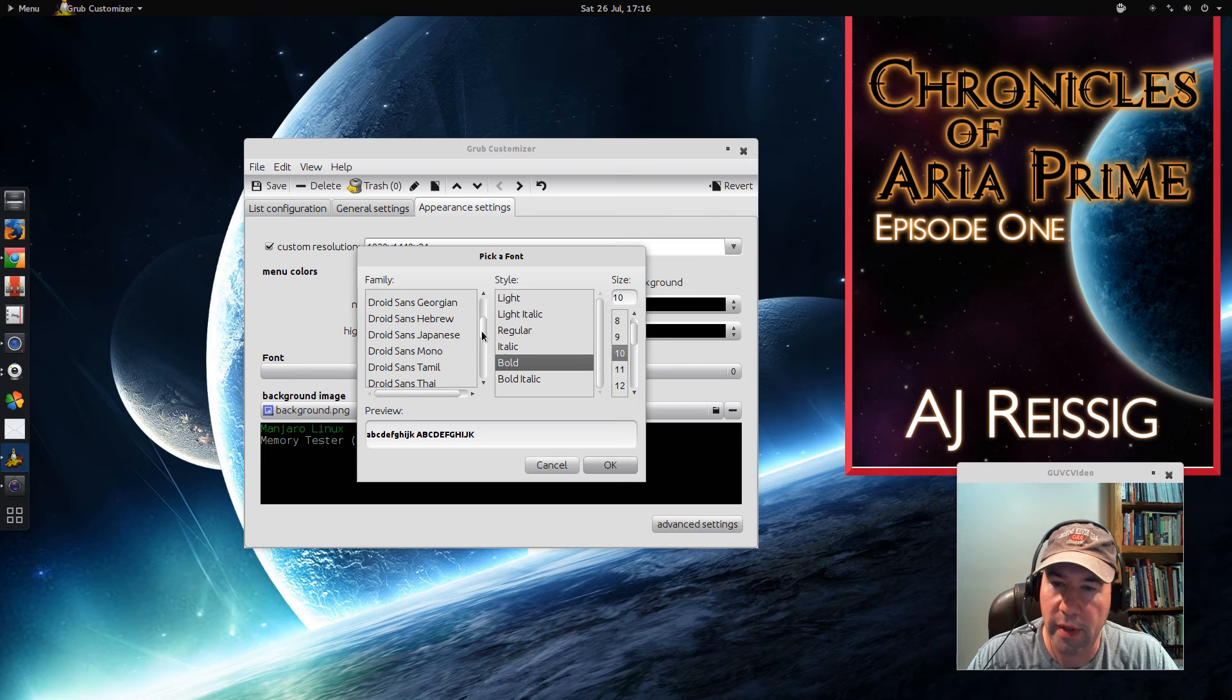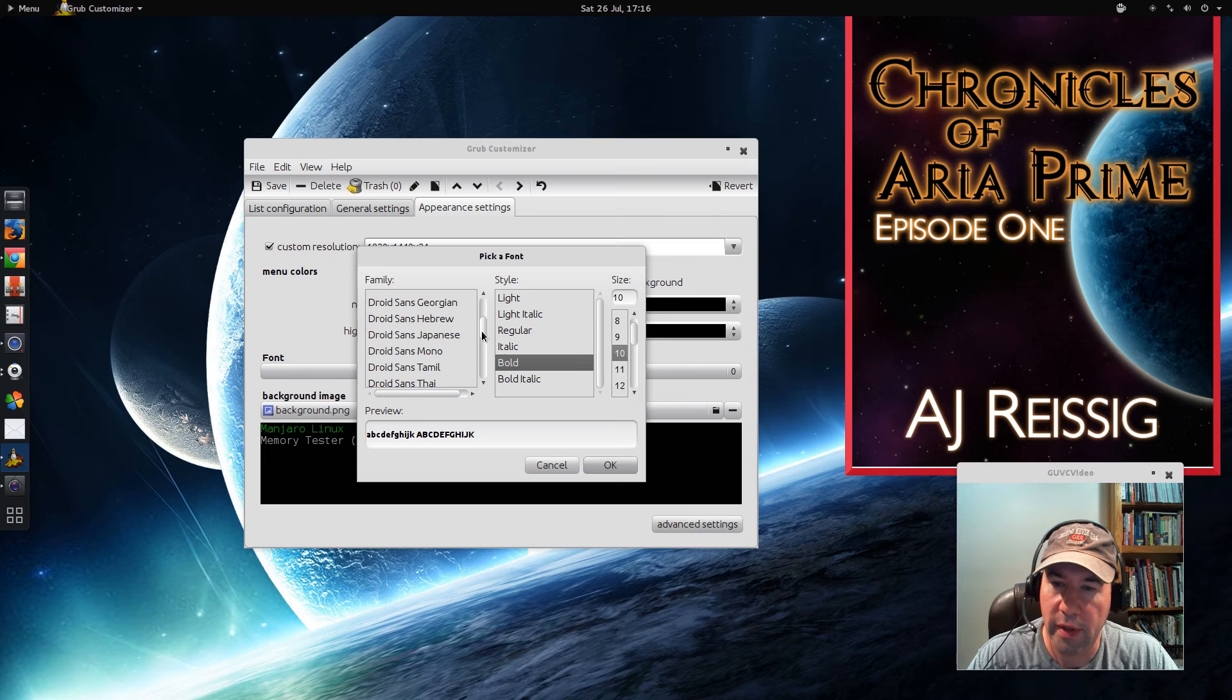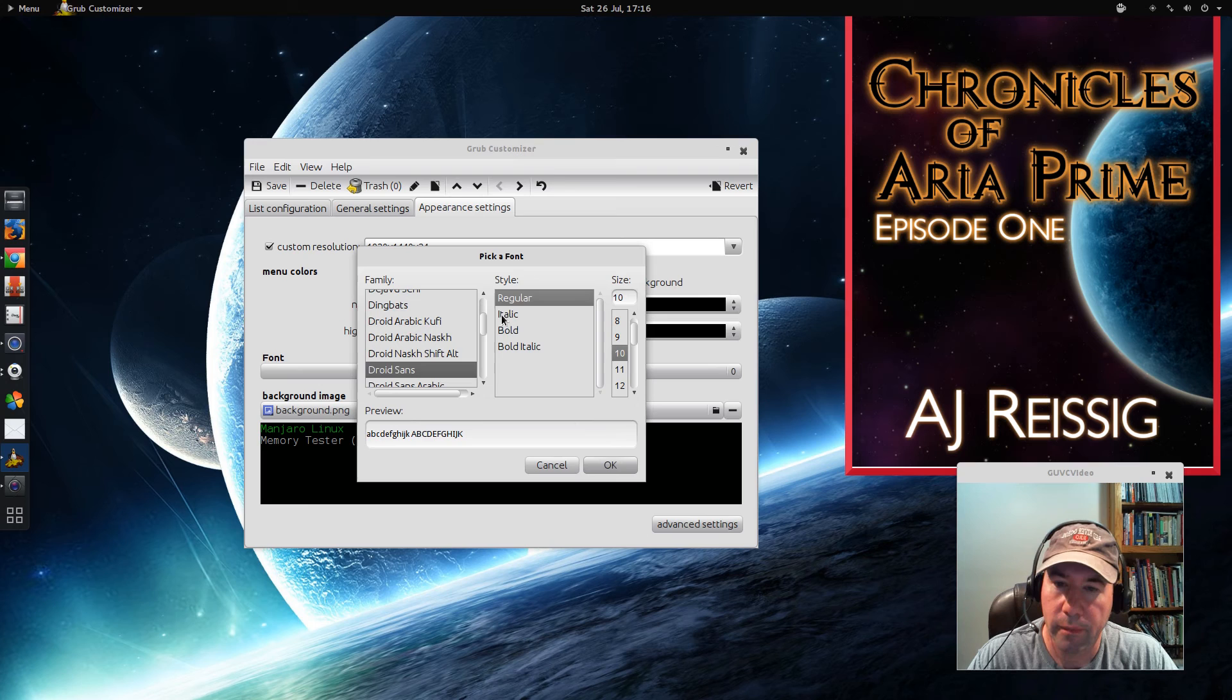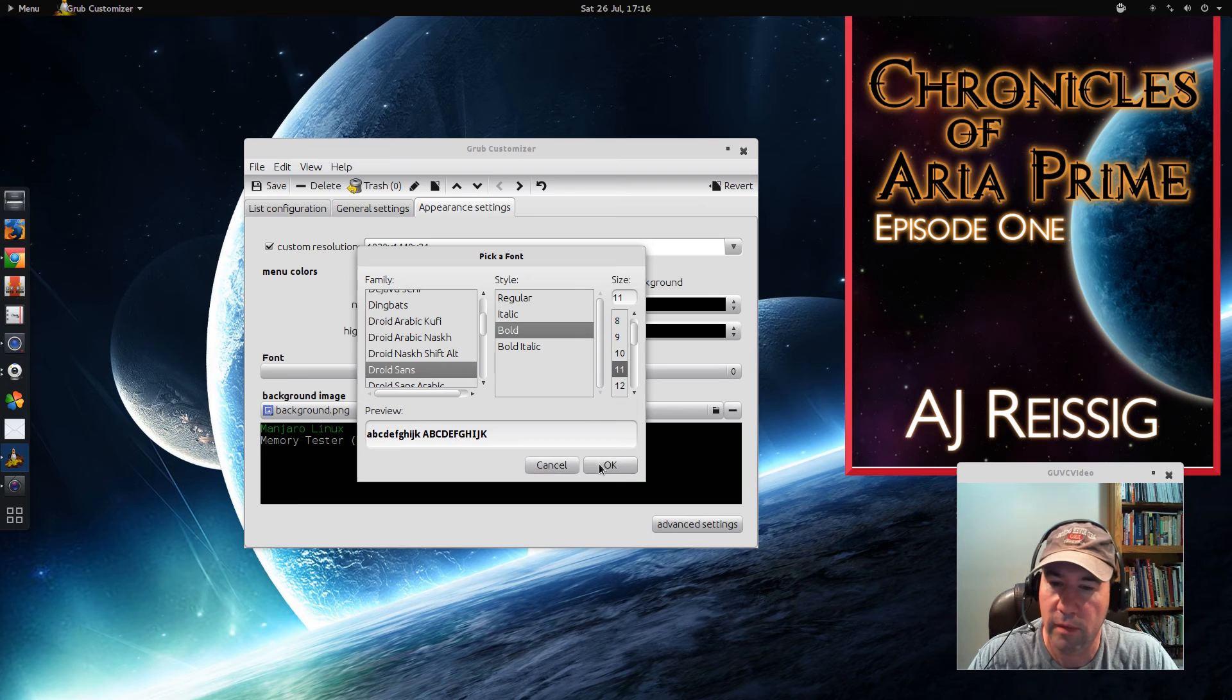Droid Sans. That's what I like. Make it bold. And since my vision isn't quite what it used to be, let's make it a little bigger.